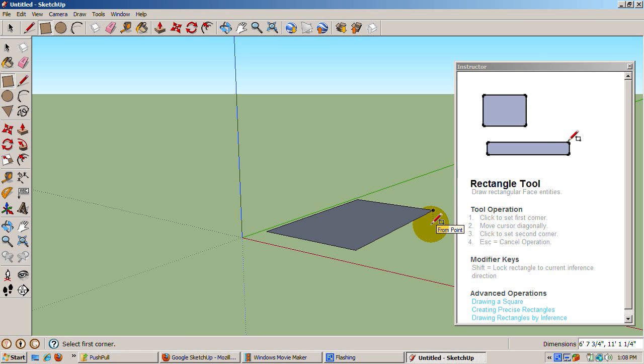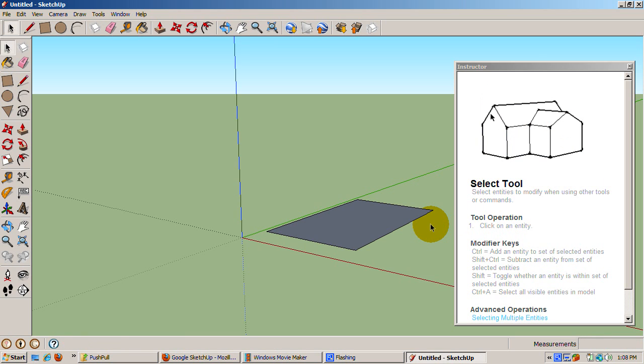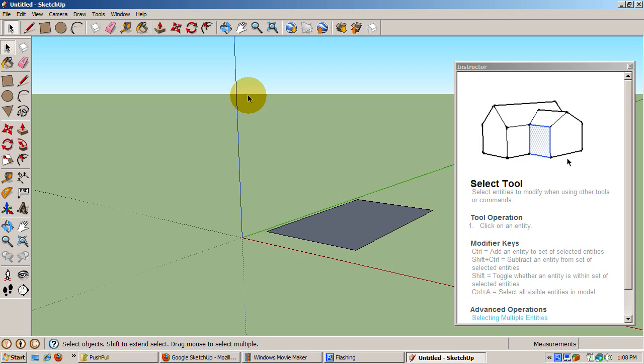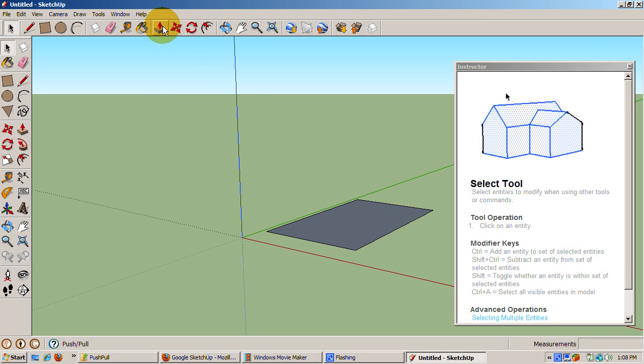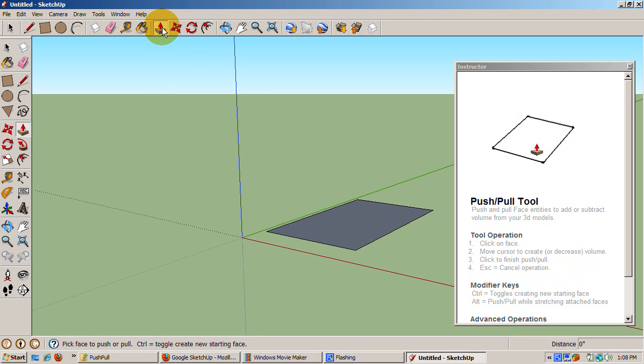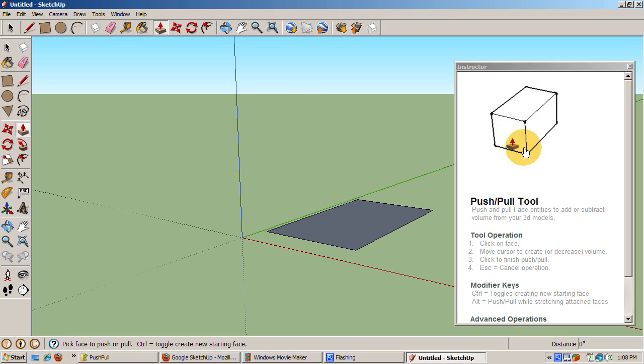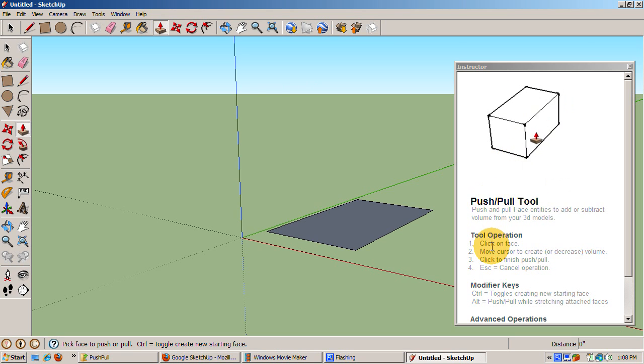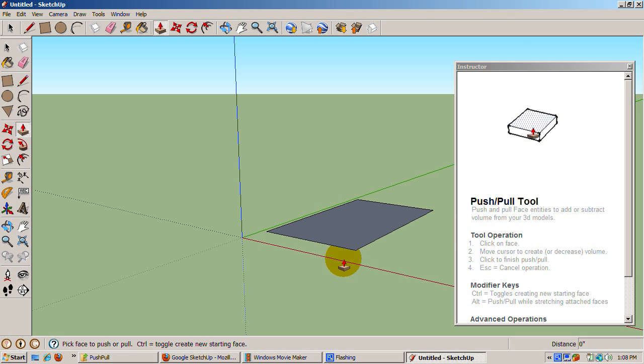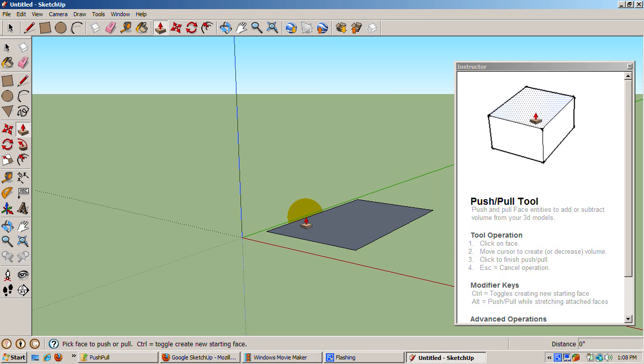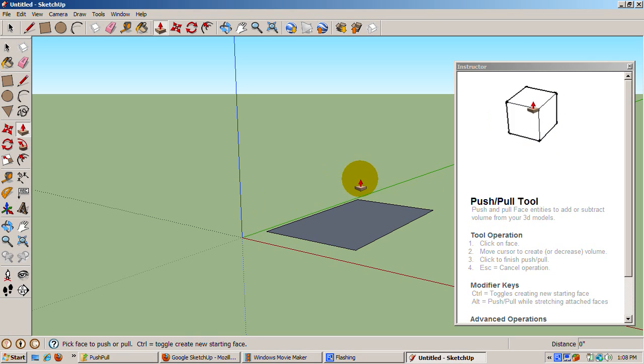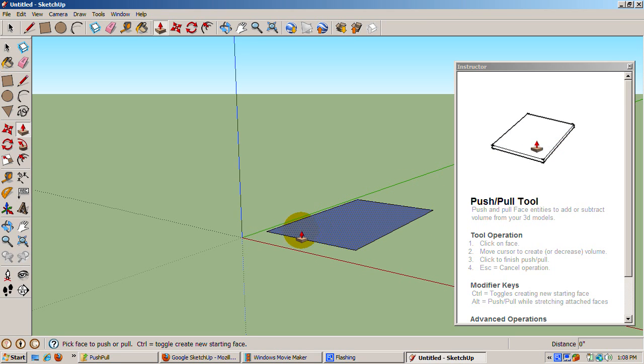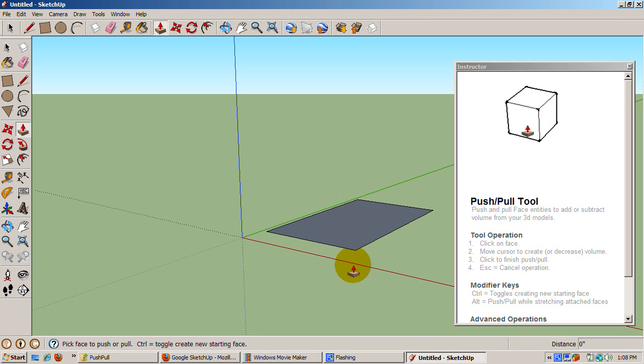It's time to give the rectangle some volume. Click the Push-Pull tool, the one with the red arrow pointing up. The Instructor shows you that the Push-Pull tool is active. It's telling you to click on a face. In SketchUp, a surface consists of faces and edges. An edge is the boundary line or lines. The face is what's contained inside the lines. A rectangle has one face and four edges.